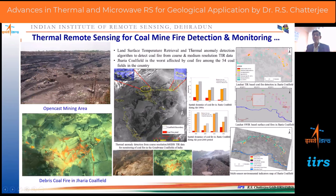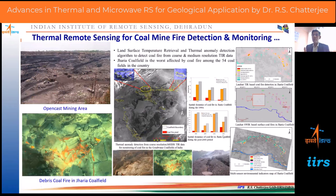We first retrieved precise land surface temperature, then applied thermal anomaly detection algorithms — the model-based algorithm — to identify surface coal fire and subsurface coal fire. From observation you can also identify very precisely the location of surface coal fire by using the shorter wavelength thermal channel, like the short wave infrared band. We have identified precisely the locations of surface coal fires and finally have the mine plan as discussed yesterday.